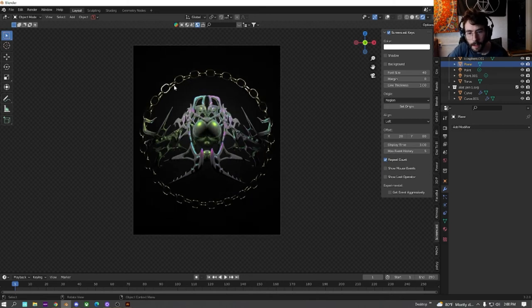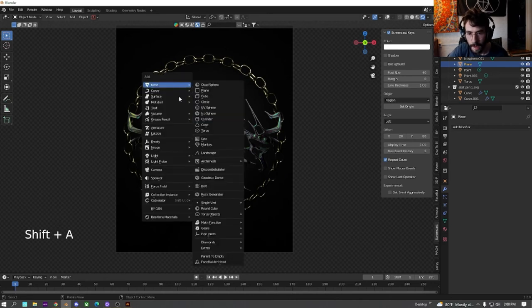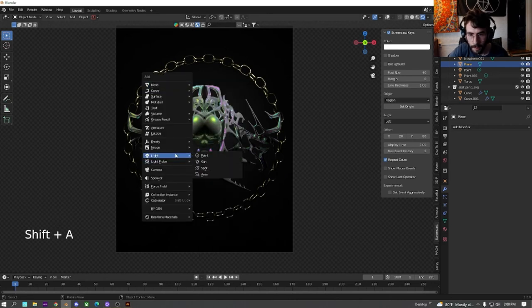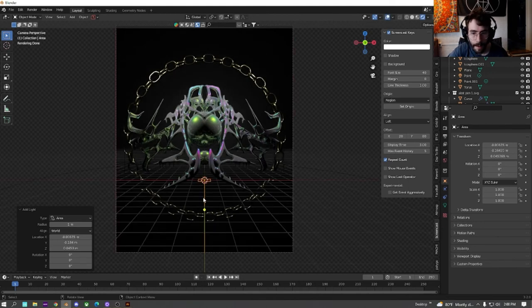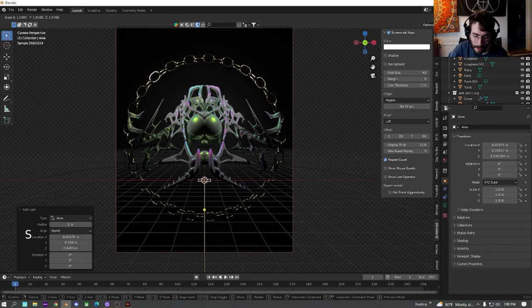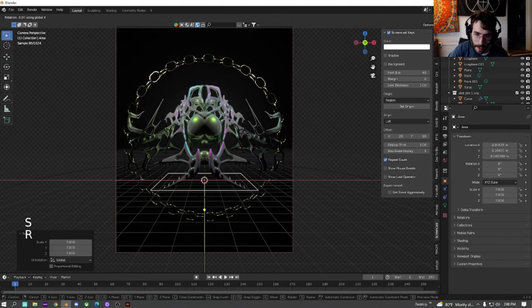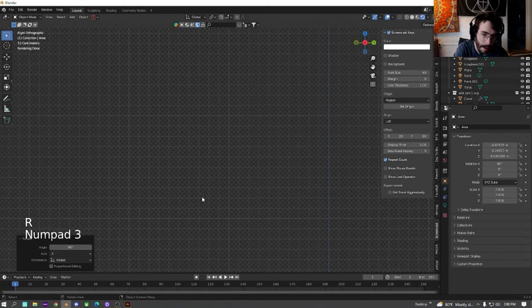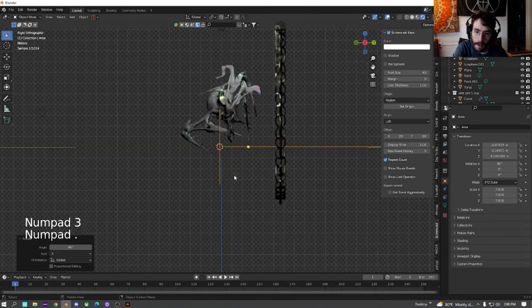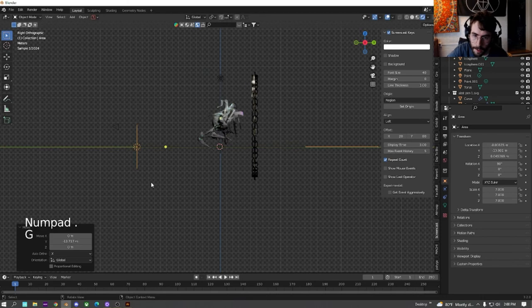Now that we got this, I am just going to mess around with a little bit more lighting. Let's see what it would look like if I added an area light here. I'm going to size it up seven times. Rotate it on the X90.